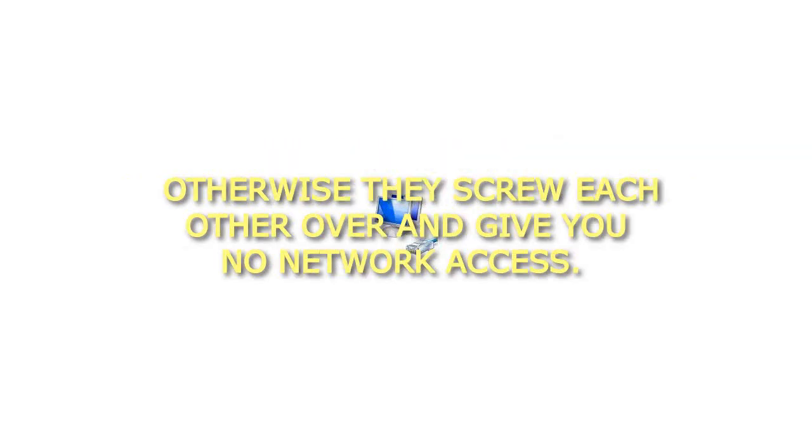Very important too: Keep both routers disconnected from each other until I tell you to connect them. Otherwise they screw each other over and give you no network access.